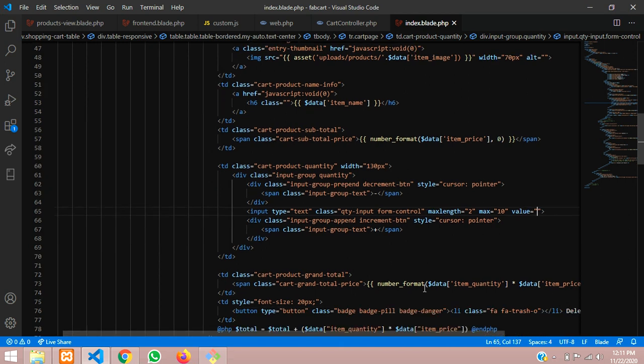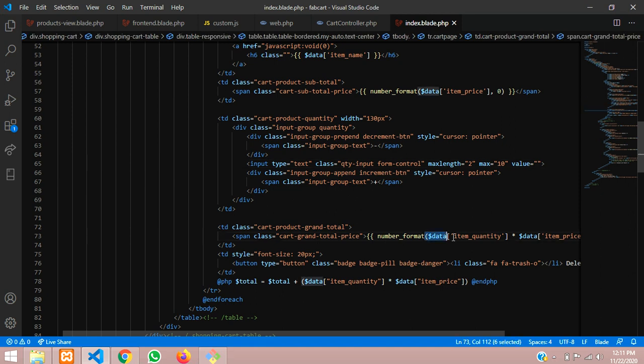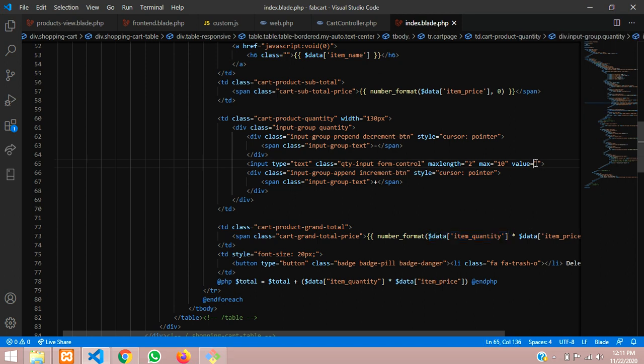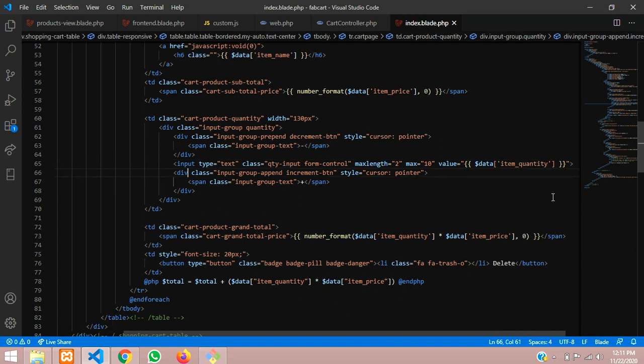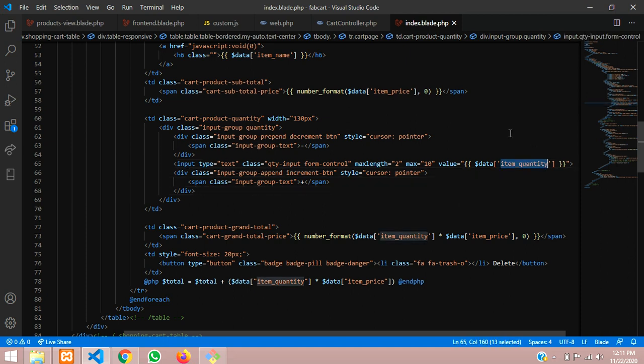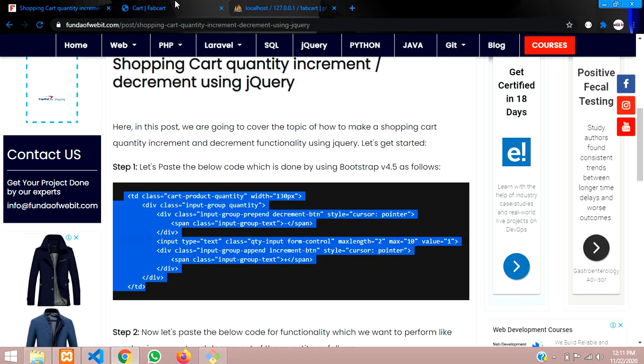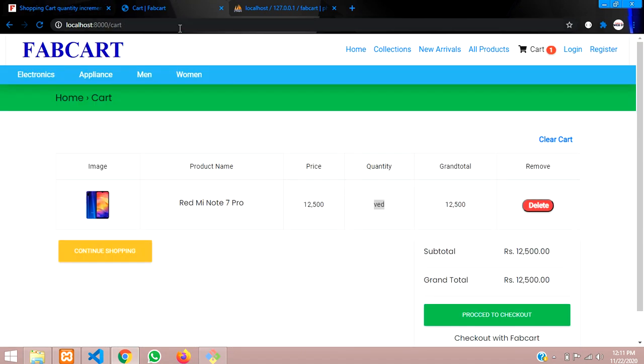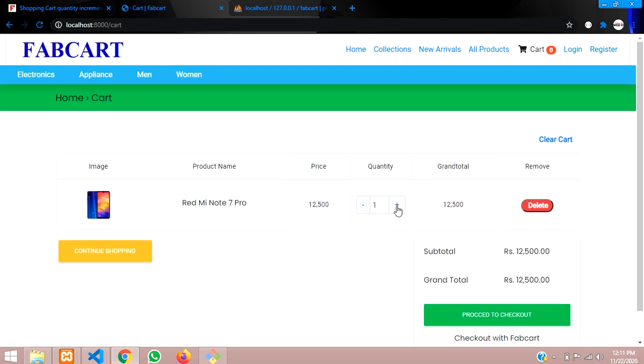As you can see, let's copy this data quantity, the item quantity that we are fetching. We have to store that inside this with open curly, close curly braces and paste. Now let us reload the page. This is because whatever default value when we are adding to cart, that time it should show.